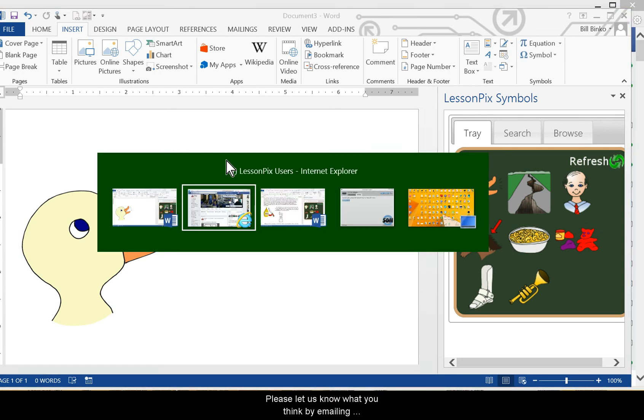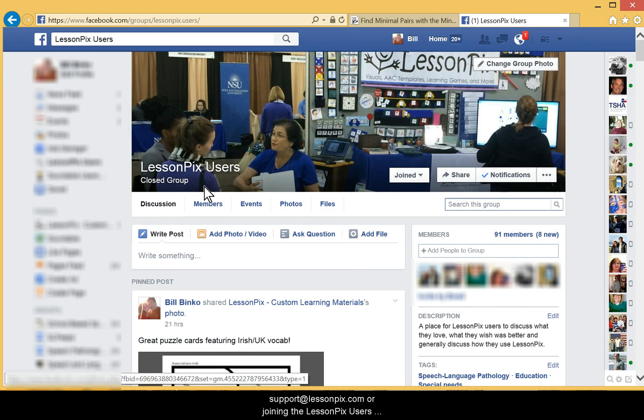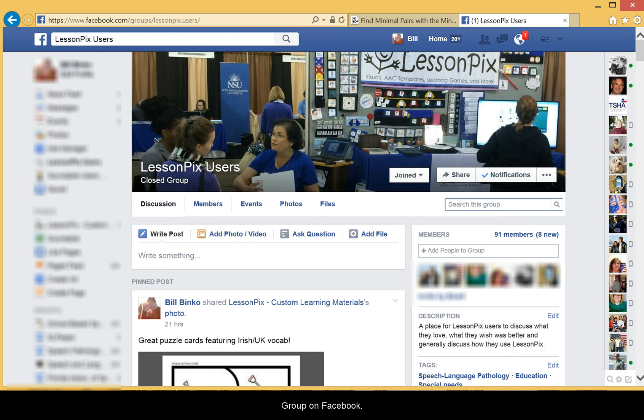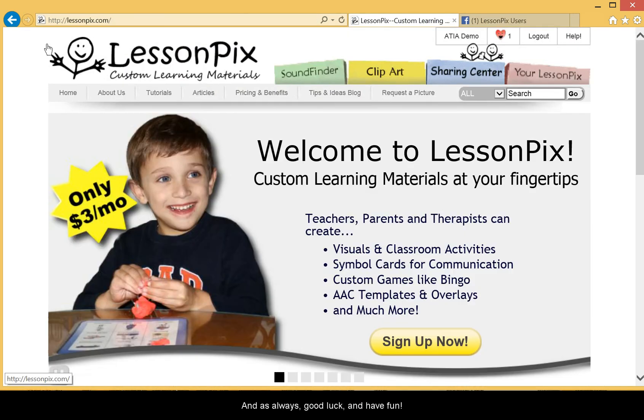Please let us know what you think by emailing support at lessonpix.com or joining the LessonPix users group on Facebook. And as always, good luck and have fun.